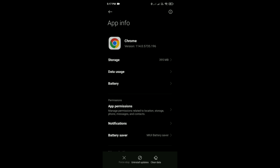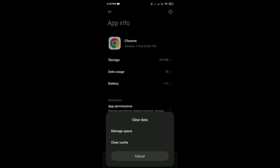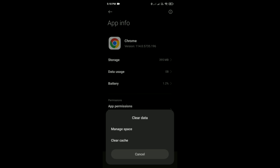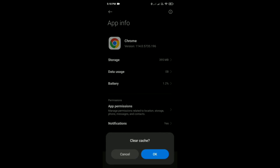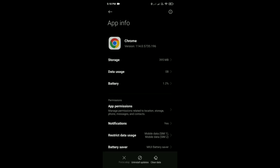Simply tap on it, then tap on 'Clear Cache,' and tap OK. Like this, you can clear cache on Google Chrome.